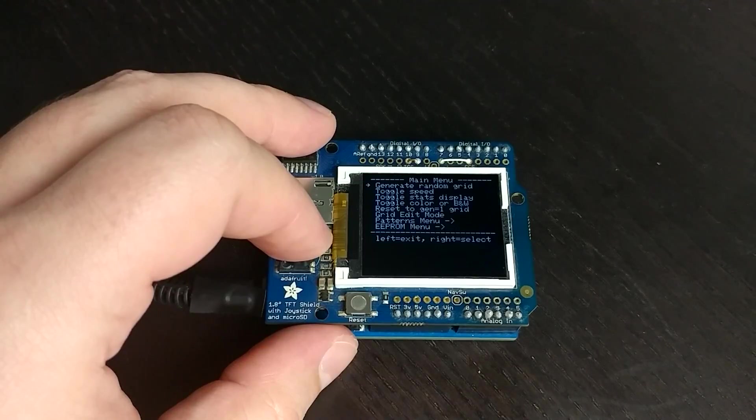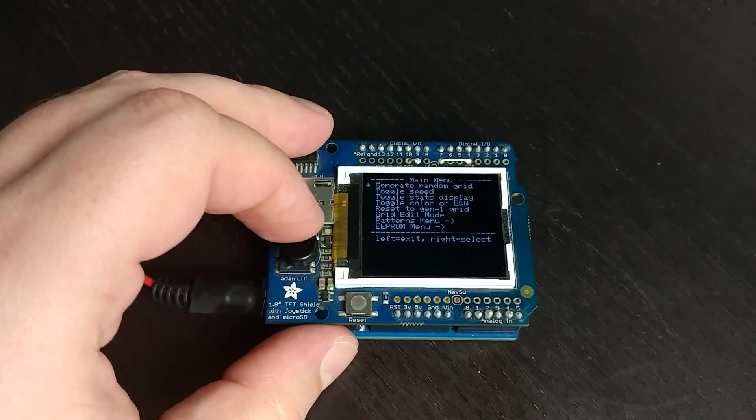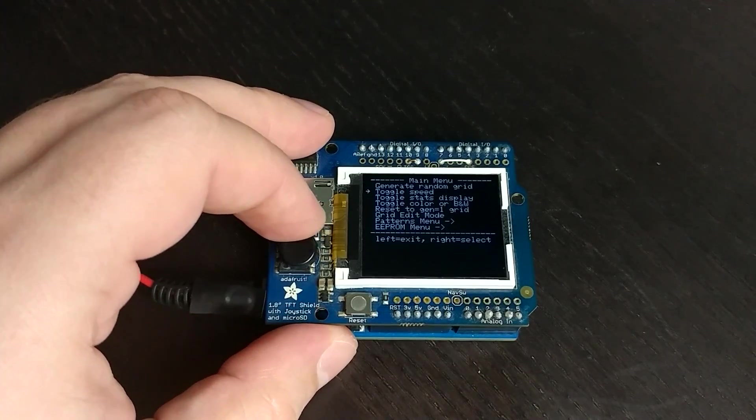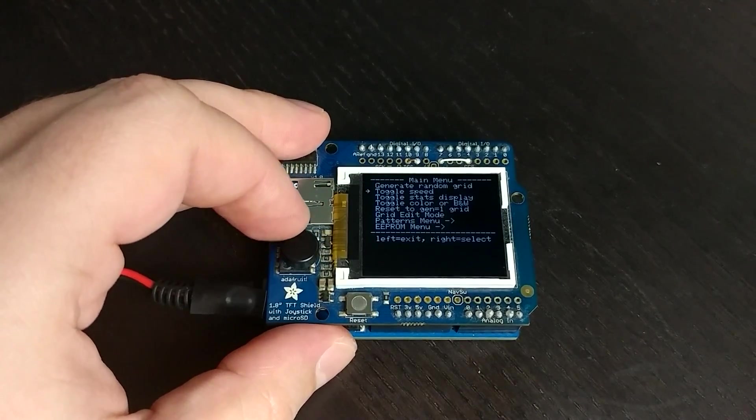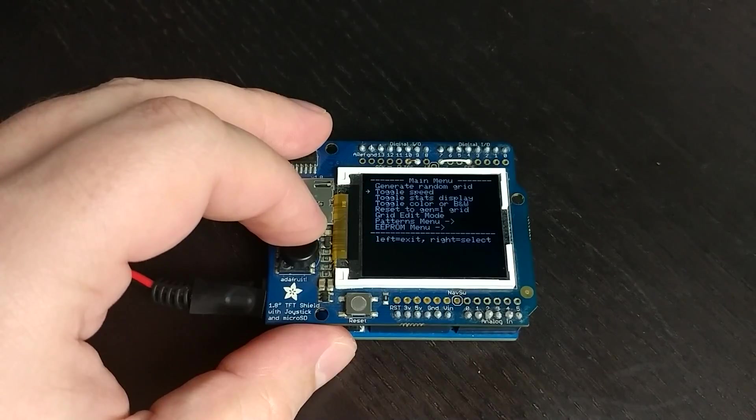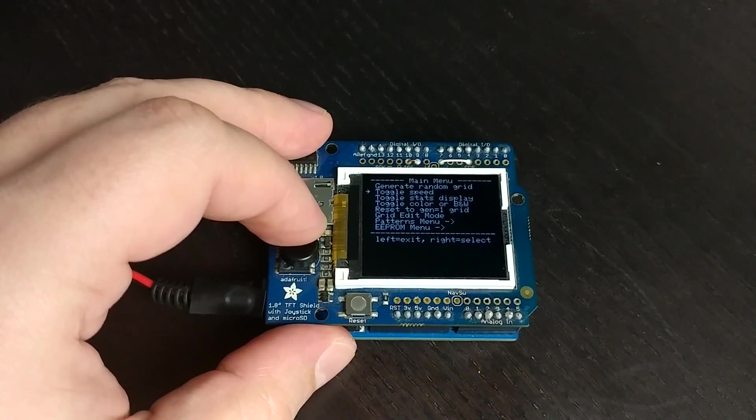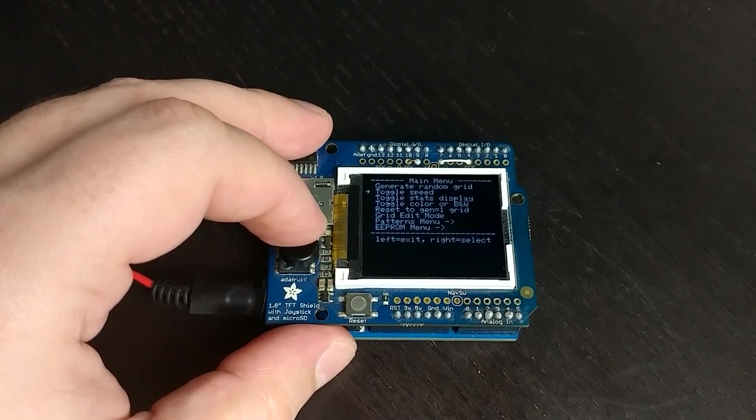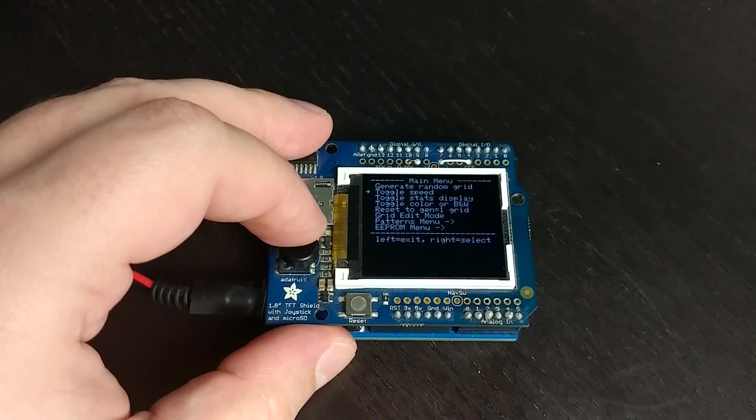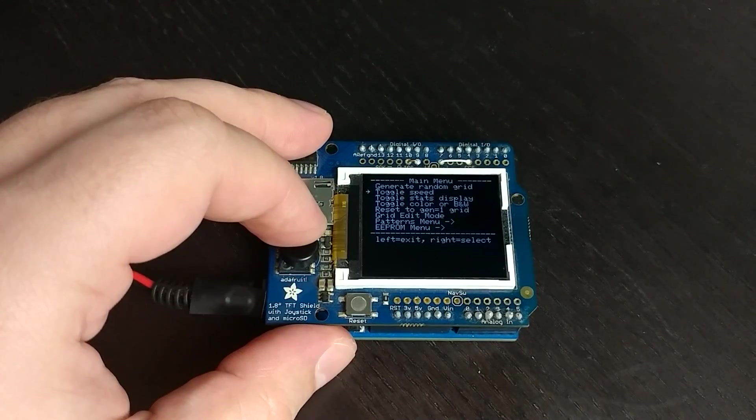Okay, so back in the menu again. If we go to toggle speed, it'll actually slow it down. This is for use on Arduino boards that are faster than this one. This is an Arduino Uno. It only has a 16 megahertz processor.